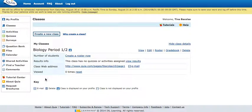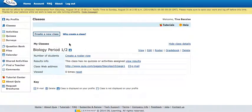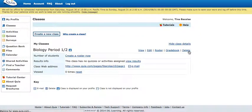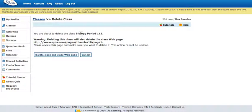If you have classes listed here from the previous school year and you'd like for them to go away before you start your new classes just to clean up your screen, next to the class—I have one class listed here called biology period 1-2—you can click on the delete link.